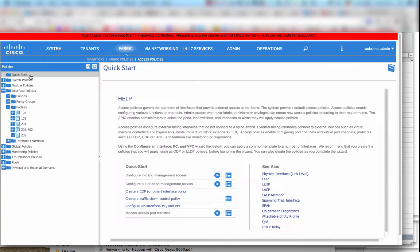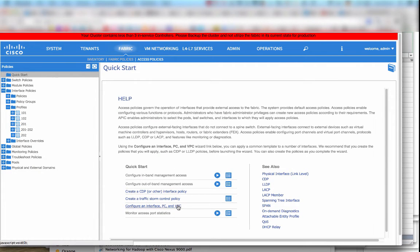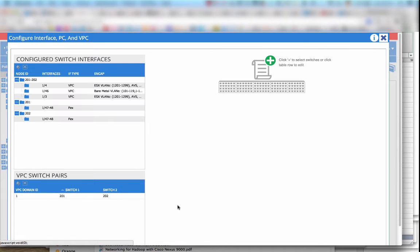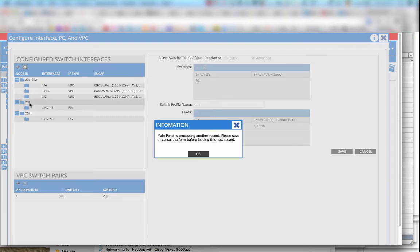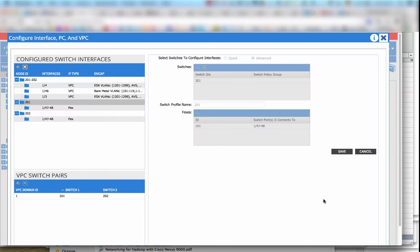There are some people that don't like to work natively with the policies and prefer the wizards. There are a couple of ways of coming here. There is a wizard here and there are different ways of configuring interfaces from the wizard.